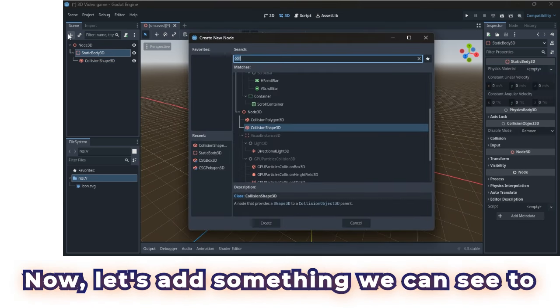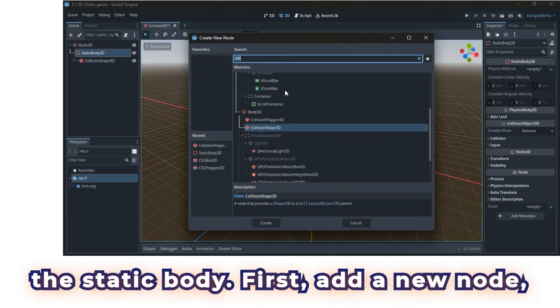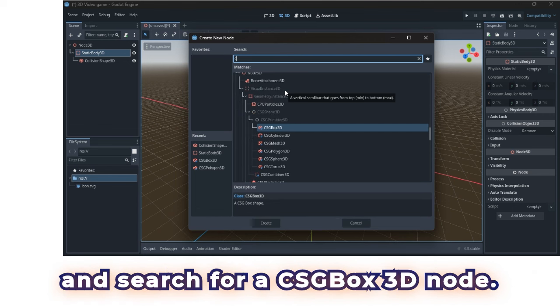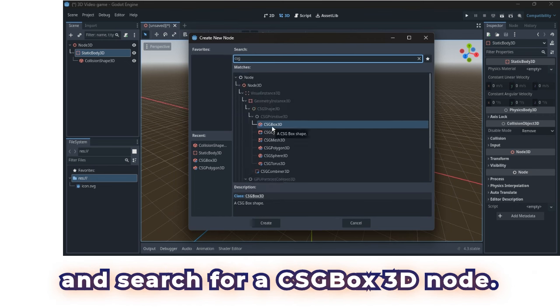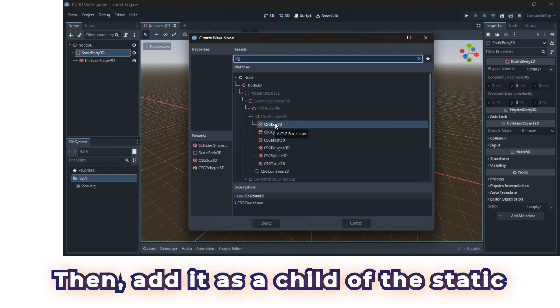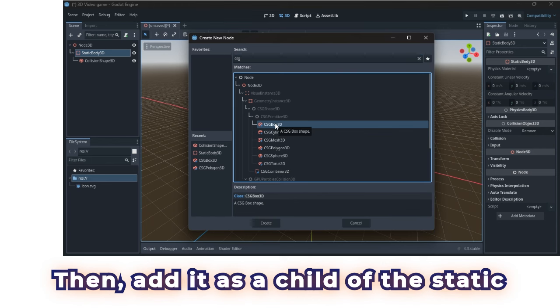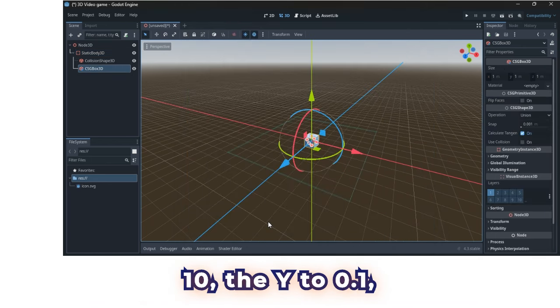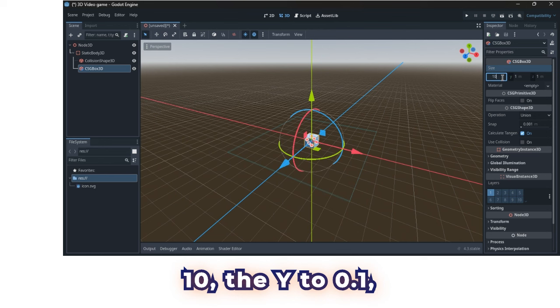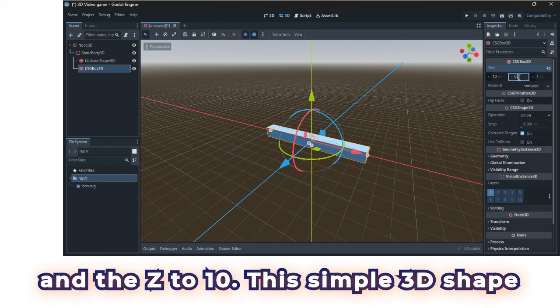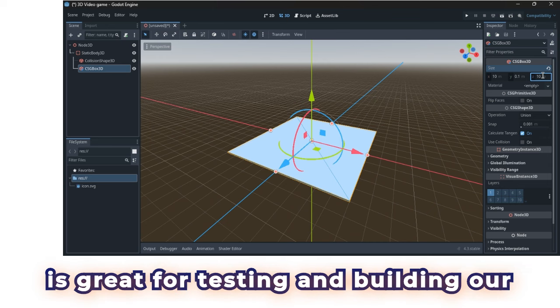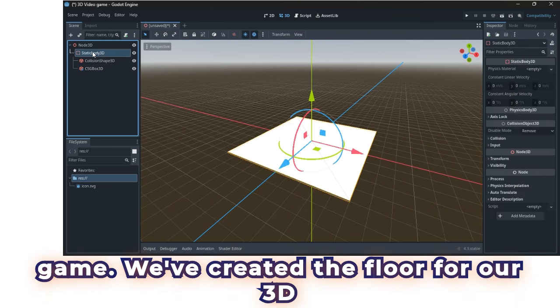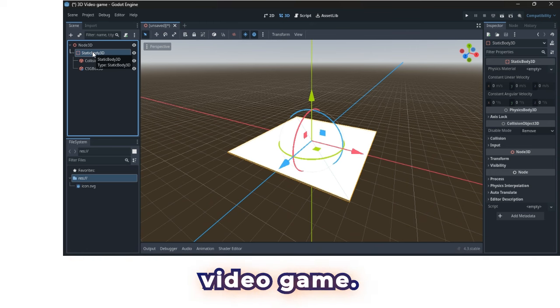Now, let's add something we can see to the static body. First, add a new node, and search for a CSG box 3D node. Then, add it as a child of a static body. For the size, set the x to 10, the y to 0.1, and the z to 10. This simple 3D shape is great for testing and building our game. We've created the floor for our 3D video game.